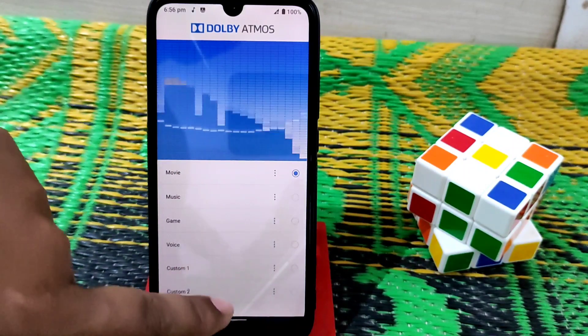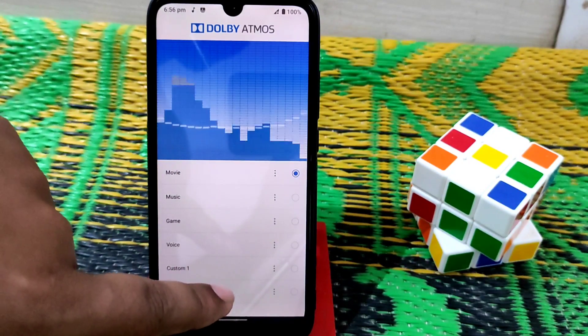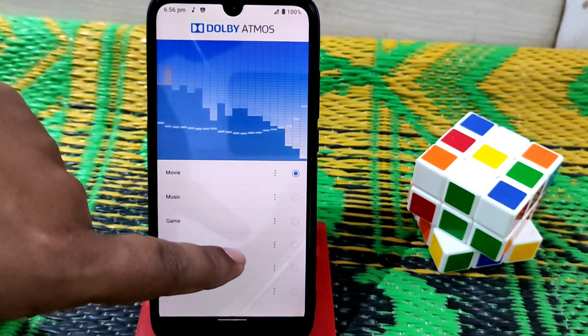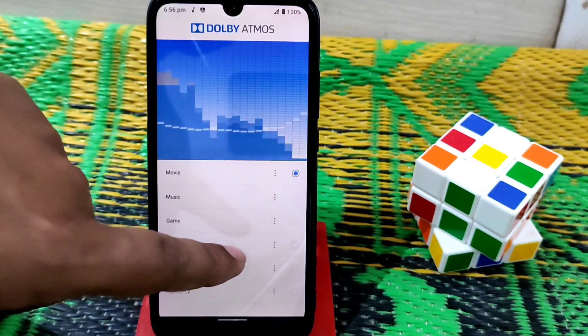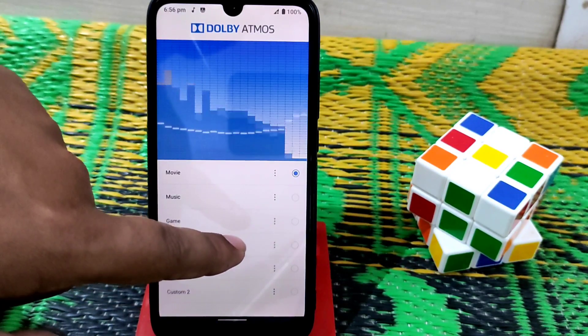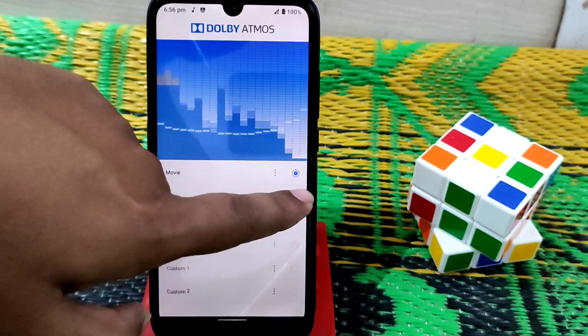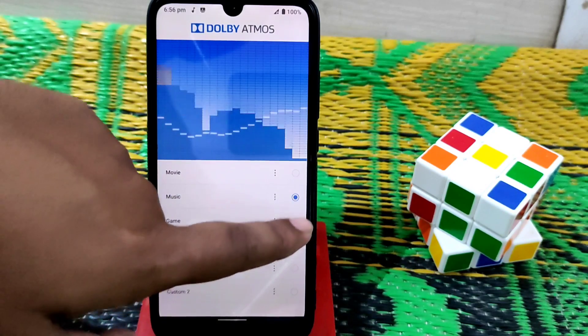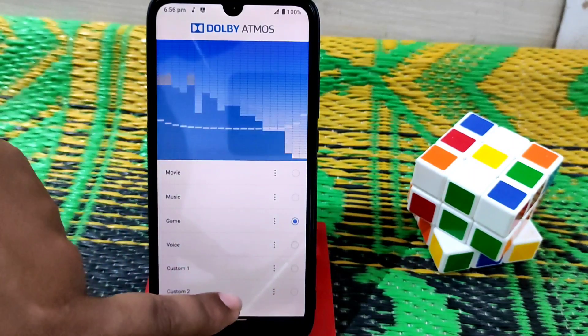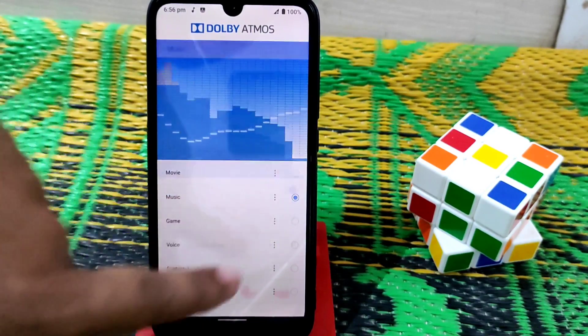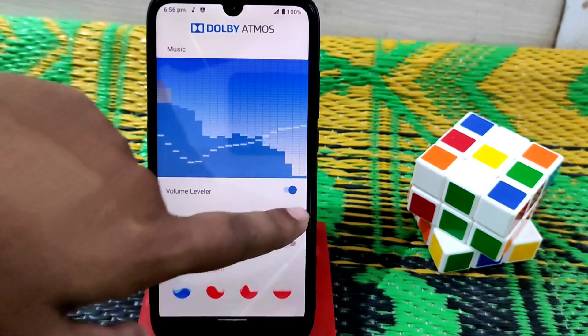Minor changes are noticeable when you try it yourself — that's when you can really get a feel for the difference. You can also change the preset from here.